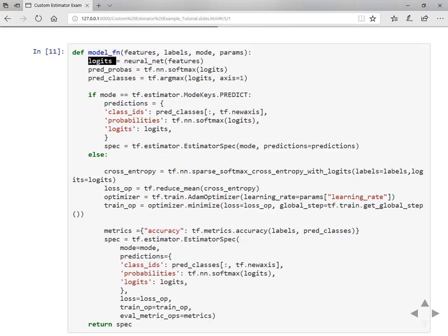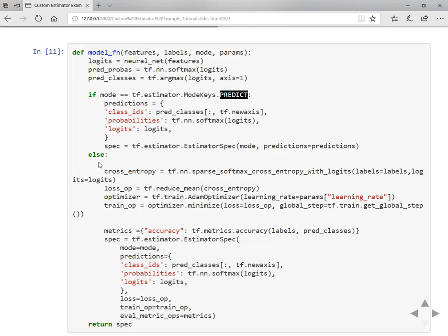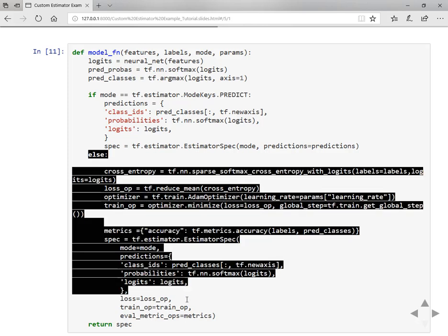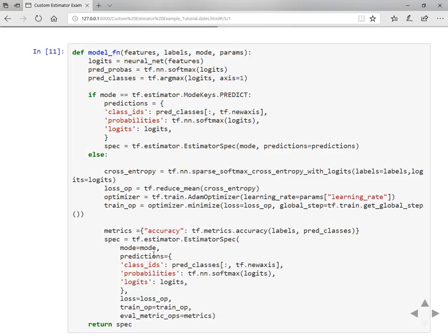The first line we are defining the neural net by passing in the features. We are getting logits. So here is the prediction probabilities by applying softmax on the logits and the prediction classes can be obtained from the argmax function on the logits. We have two sections here. First one is the predict section, the other is train and evaluate section.